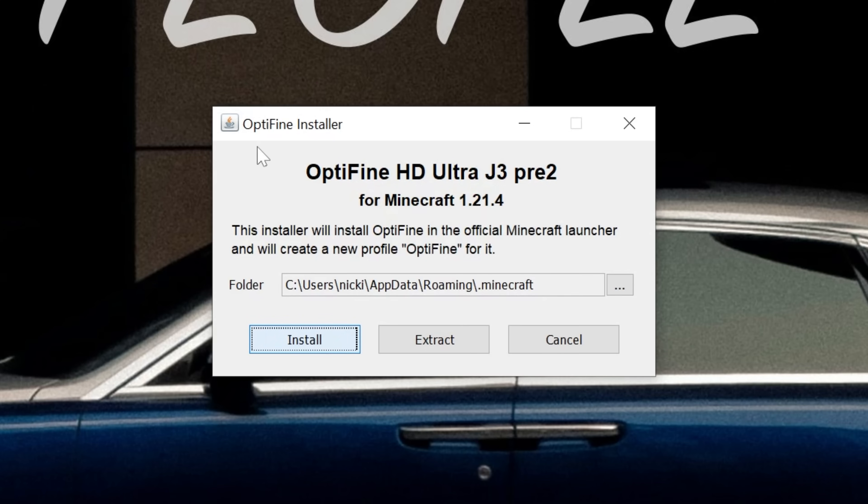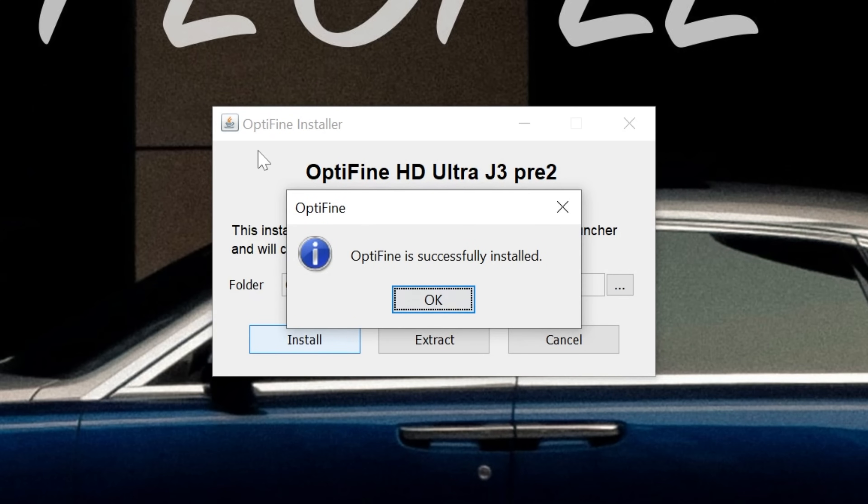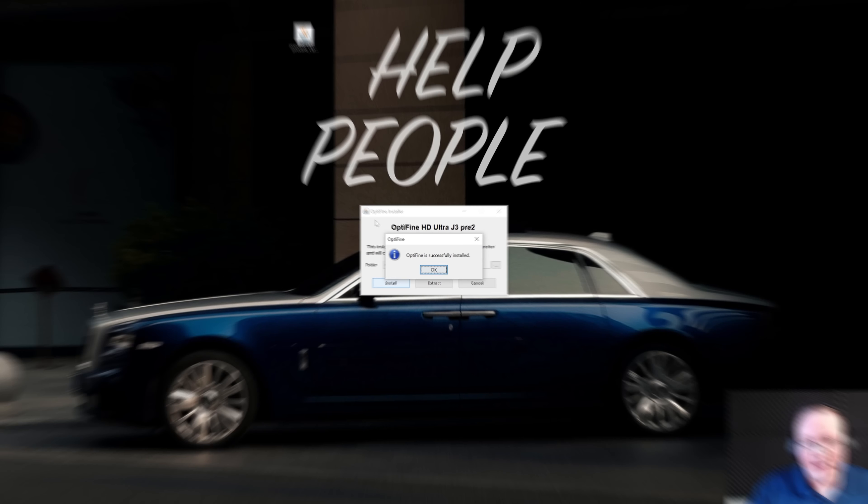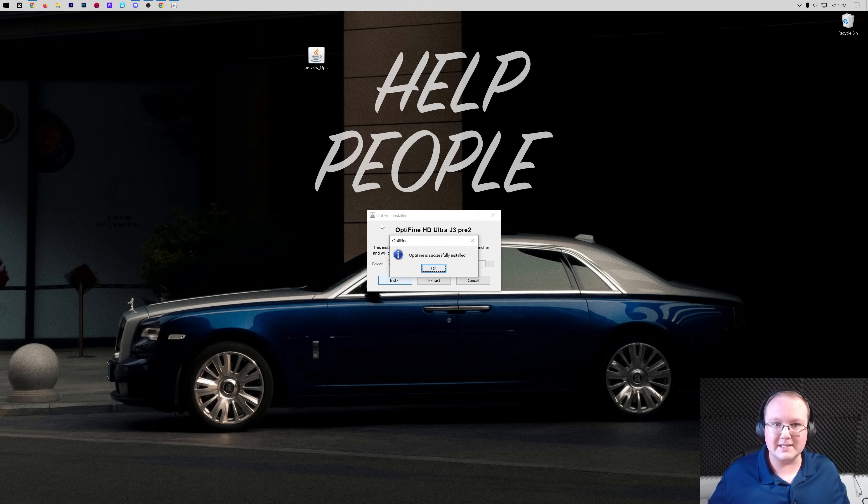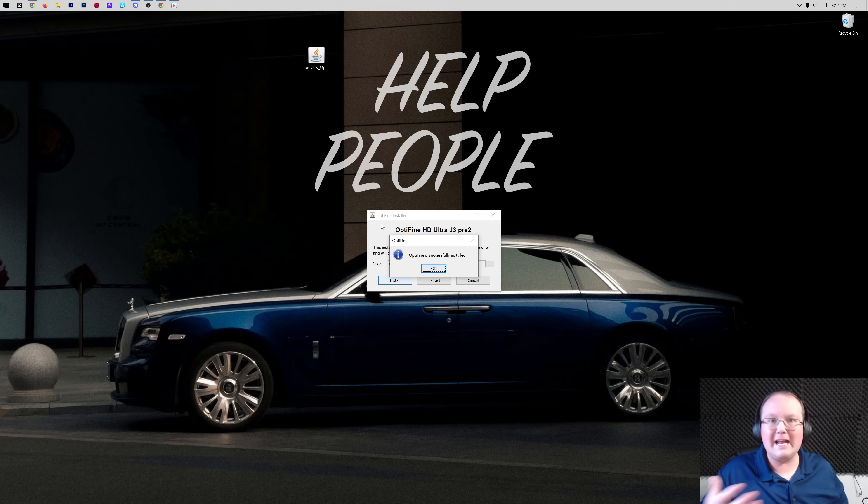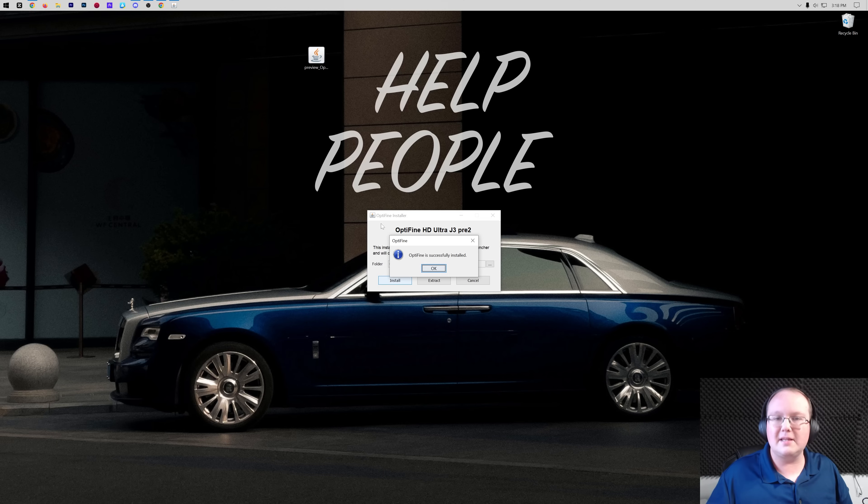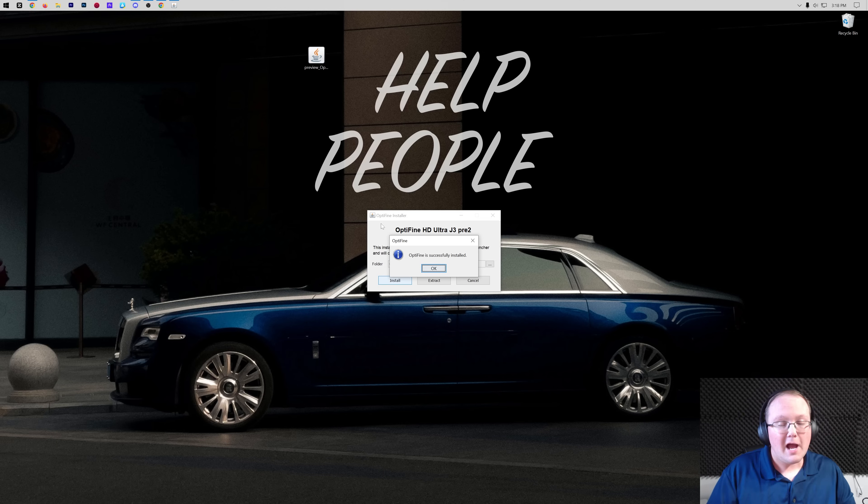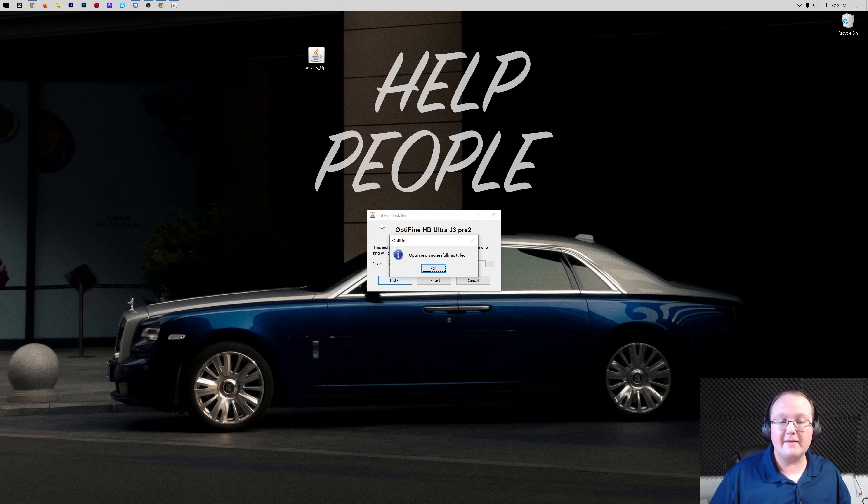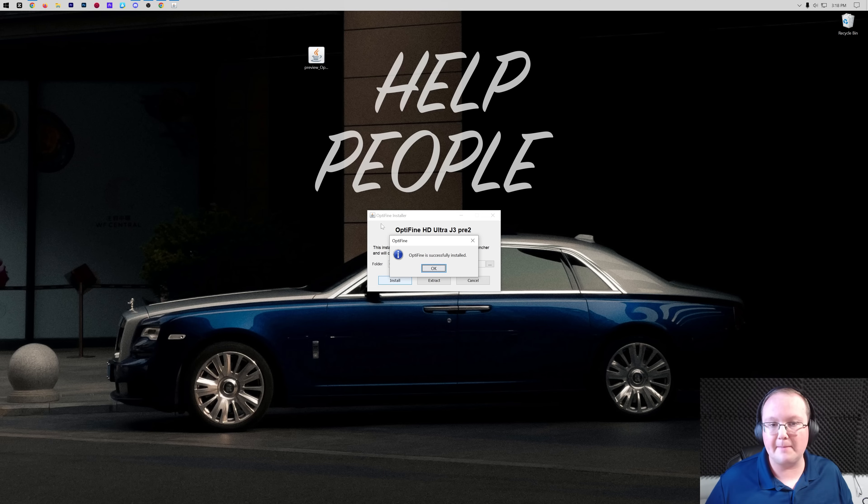The only reason this would fail is if you've never played Minecraft 1.21.4 before. That can be pretty common because a lot of people can't play Minecraft without Optifine, but you just need to open it to the main menu. So go play Minecraft 1.21.4, open it to the main menu, close out, and then come back and install Optifine.